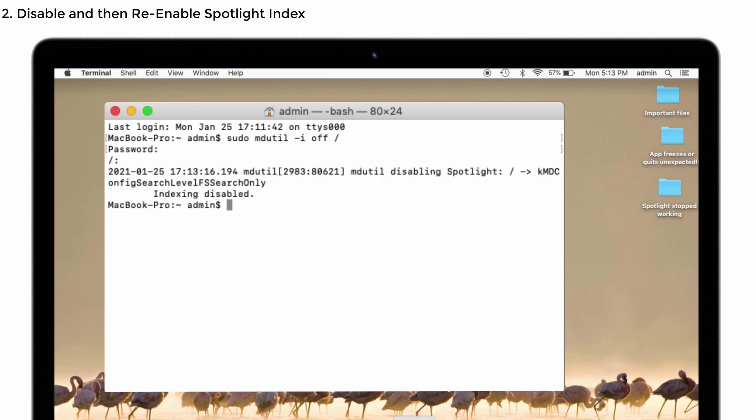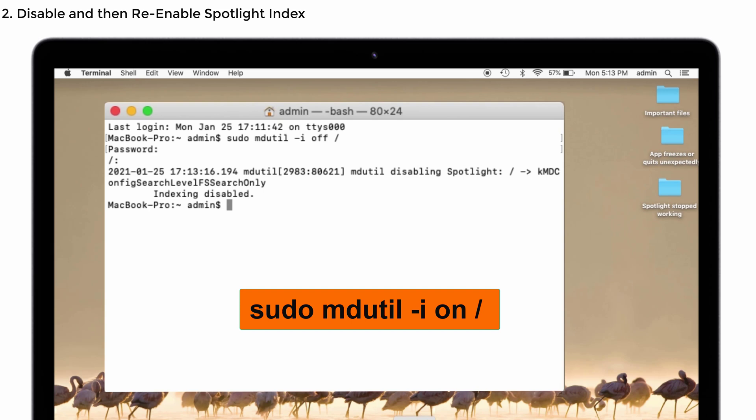That's it. You can see the Spotlight indexing is disabled. Now we're going to enable it again. Don't worry about the command, I've given it in the description so you can check it out. We're going to enable it again.